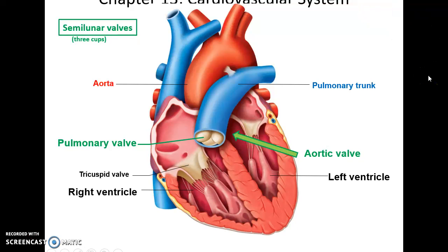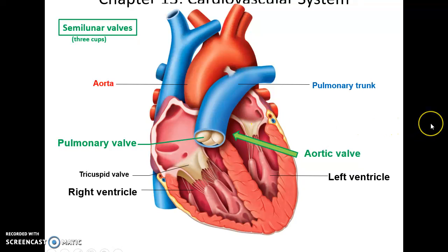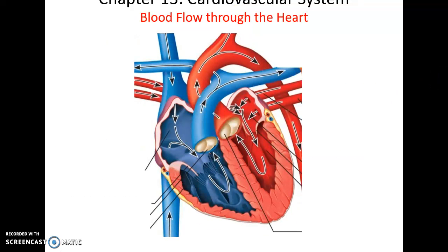The semilunar valves are the other two valves of the heart. They are found between the right ventricle and the pulmonary trunk — that is the pulmonary valve — and between the left ventricle and the aorta — that is the aortic valve. They have three little cup-like structures that fill with blood in order to prevent blood from backflowing into the ventricles.